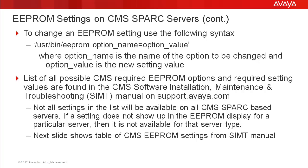For example, there are EEPROM settings for TTYA and TTYB related to the serial ports. But not all CMS servers have both serial ports. So one set of the TTY options will not be available on a server with only one serial port.